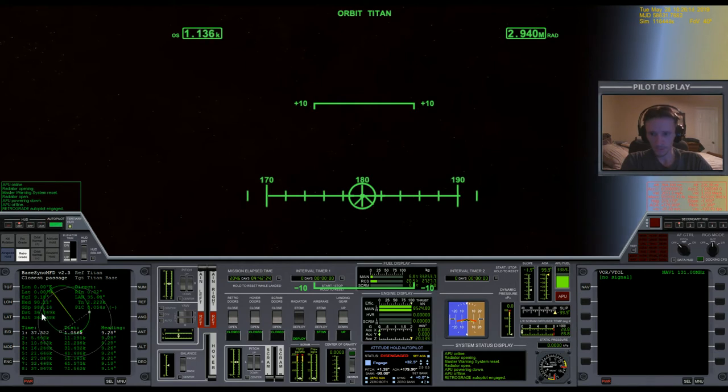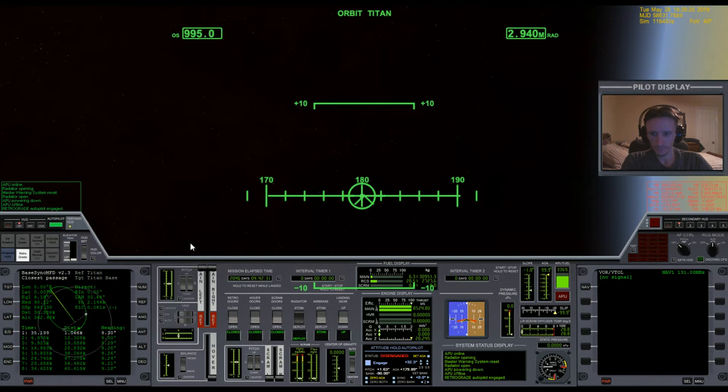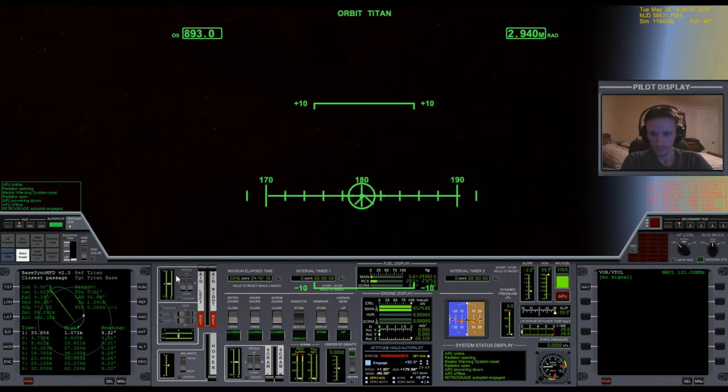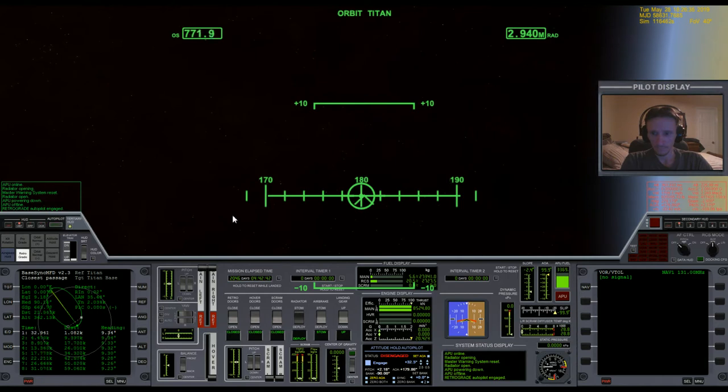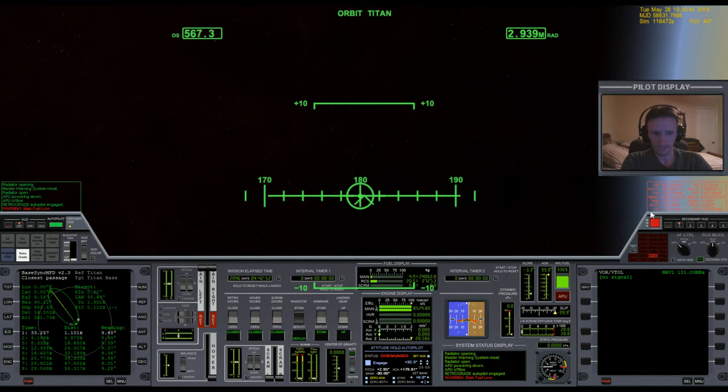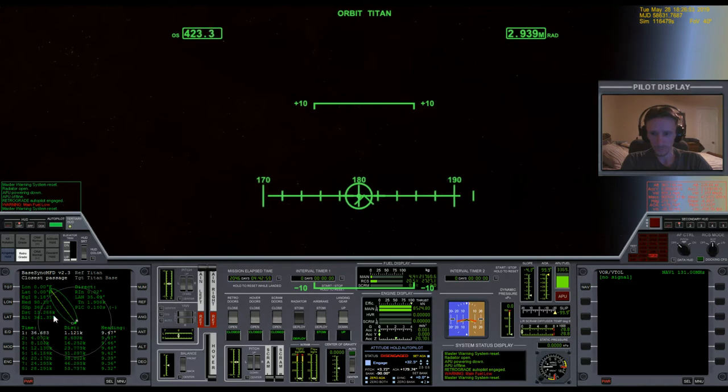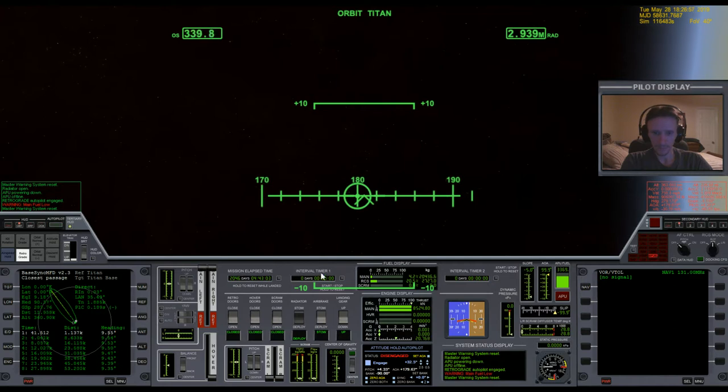Distance from the base is 35 kilometers. Distance from the base is 25 kilometers. Distance from the base is 15 kilometers. Hopefully I didn't misjudge the fuel. I don't think it matters at this point. We can land.